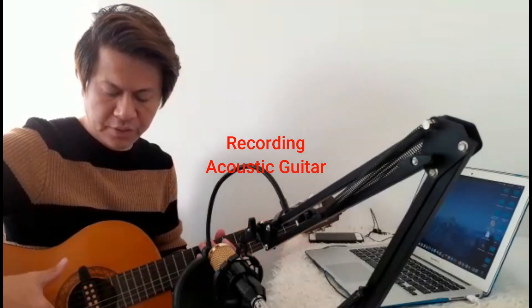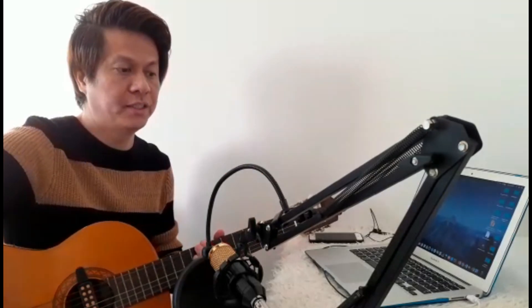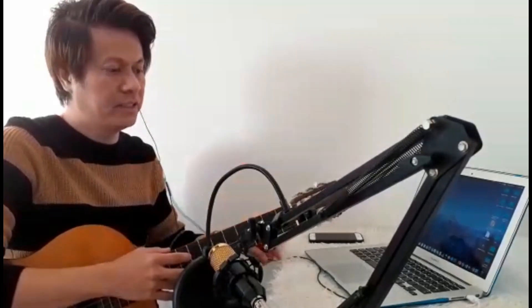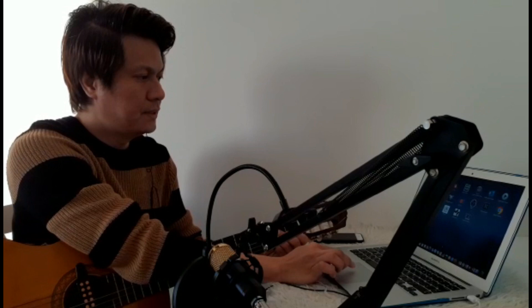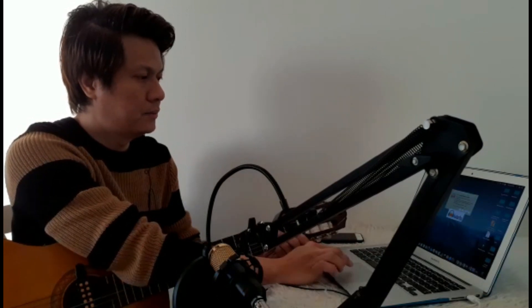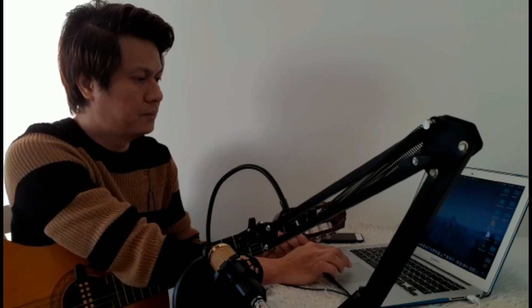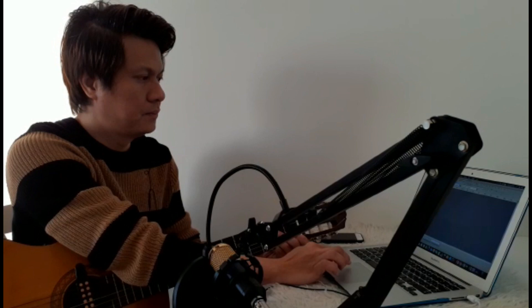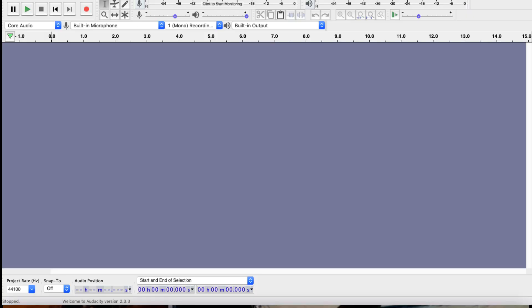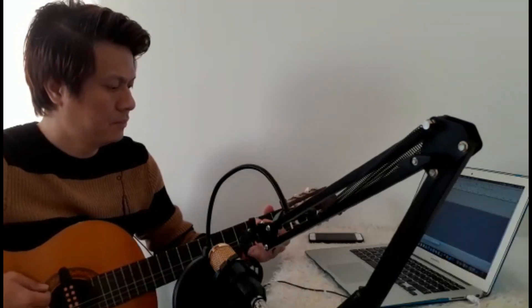I'll be using my acoustic guitar, which is connected to the V8 SoundCard using this cable. In recording the guitar, you will need an earphone so that you'll be hearing the guitar being recorded. I'll be using this earphone, which is connected to the V8 SoundCard. Let's open the Audacity software. All you need to do to record the guitar is click the record button here — I'll be clicking it now. Let's go.